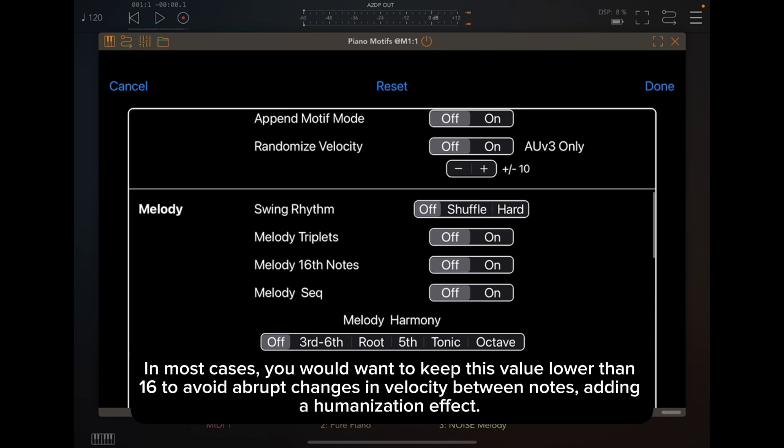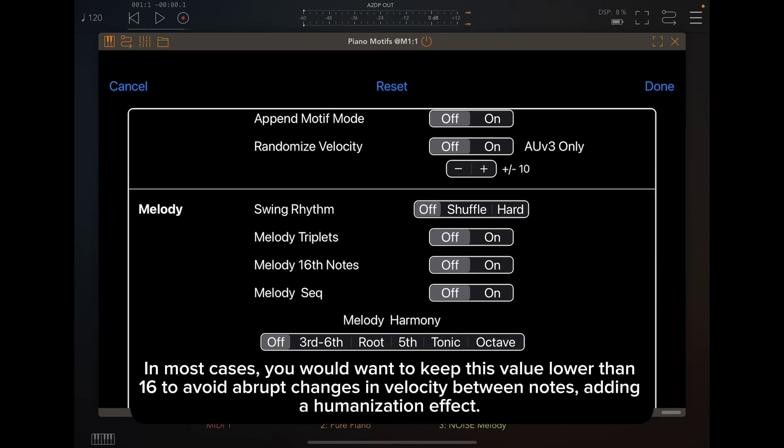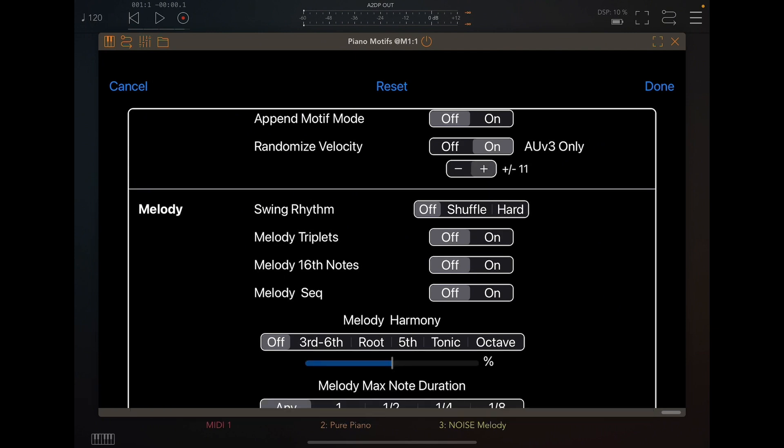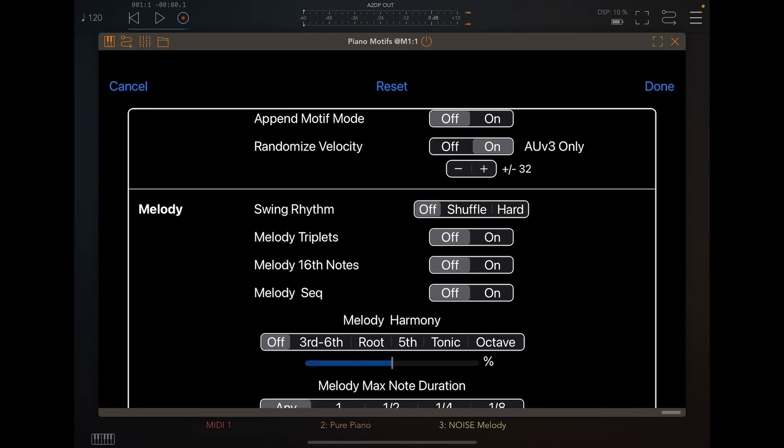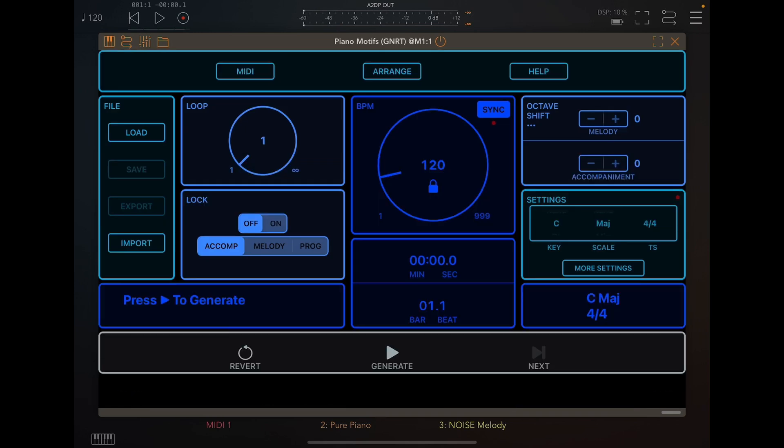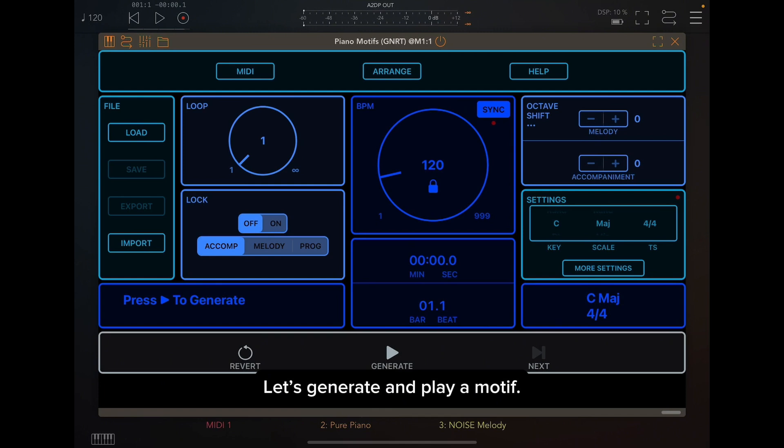In most cases, you would want to keep this value lower than 16 to avoid abrupt changes in velocity between notes, adding a humanization effect. To better illustrate its effect, we will set the value to 32 in this example. Let's generate and play a motif.